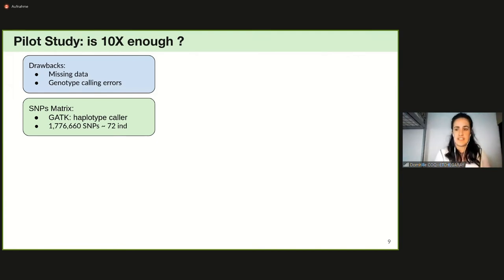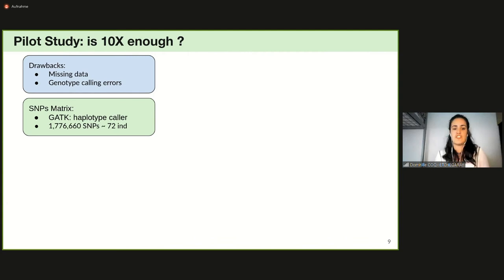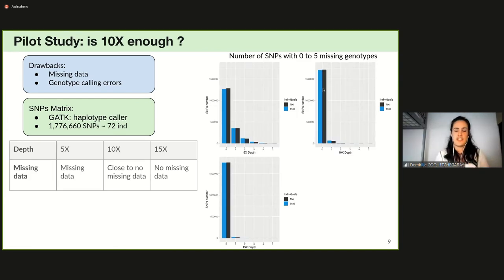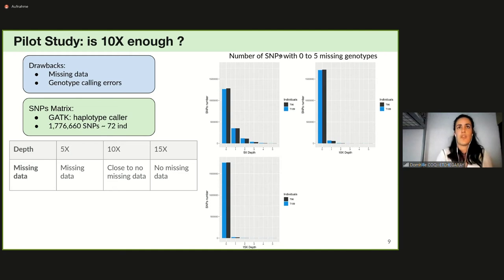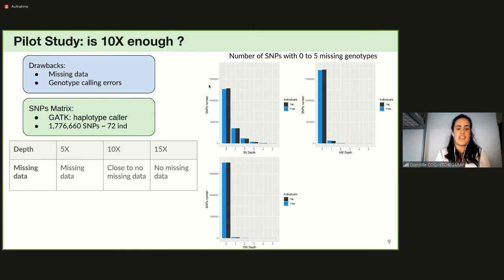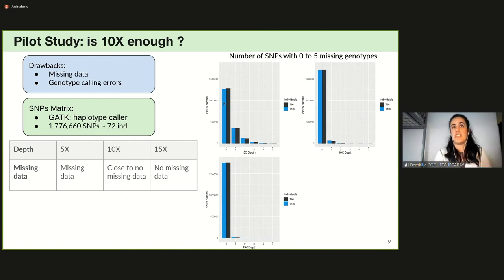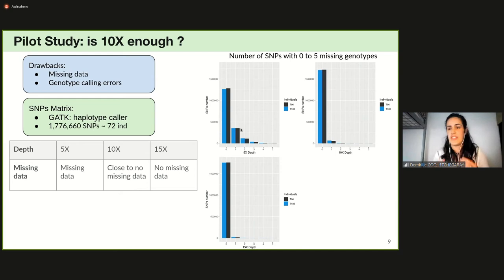To investigate these issues, we genotyped nearly two million SNPs in 72 individuals sequenced at 10x and used technical replicates for two individuals to assess the effect of sequencing depth on missing genotypes and calling errors. To quantify missing data per SNP, we compared genotypes of five technical replicates. On the plot, the x-axis shows the number of missing genotypes between replicates and the y-axis shows the number of SNPs with zero to five missing calls. At 5x we have almost 300,000 SNPs with one missing genotype, but from 10x onwards we are close to no missing data.